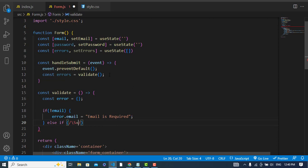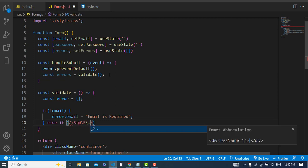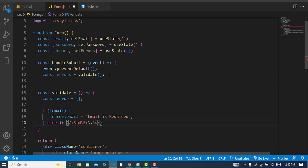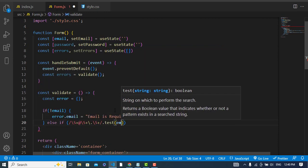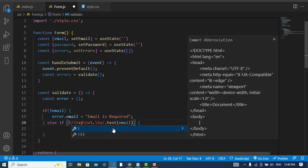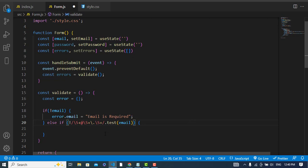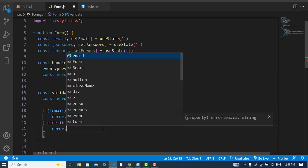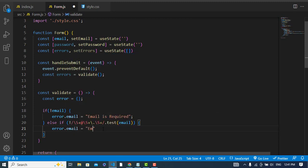We call the regular expression's .test() method and pass our email value. If the email does not match (using a NOT sign), it means there's an error — for example a space or invalid format — so we set errors.email = 'Email not matched'. If there was no error, we make this field empty.